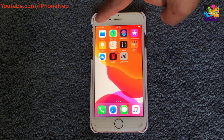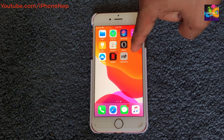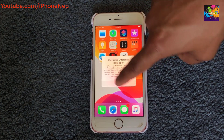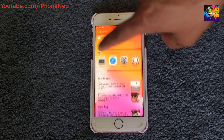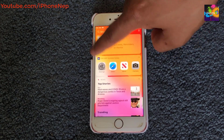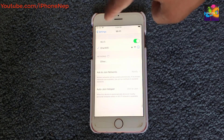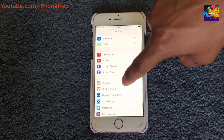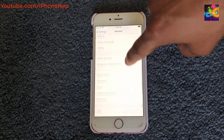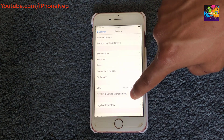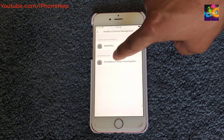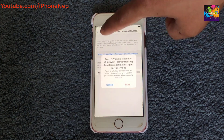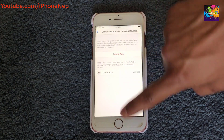When you try to open the app, it will say 'Untrusted Developer.' To fix this, go to Settings, then General, scroll down to 'Profile & Device Management,' click the enterprise app entry, and click Trust.